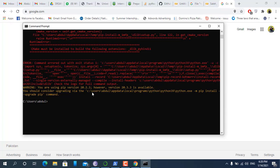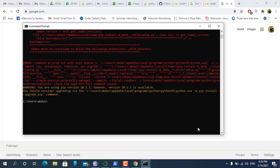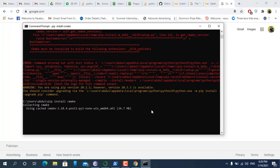The procedure to install cmake is: pip install cmake. So that's how we will install cmake.